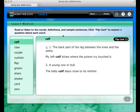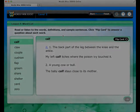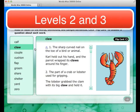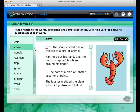Then you will move on to the word list, which introduces the lesson words, their definitions, and sample sentences that use each word. In levels 2 and 3, you will see pictures of some words along with their definitions. To hear part of a lesson read aloud, roll over that section and click the audio icon.